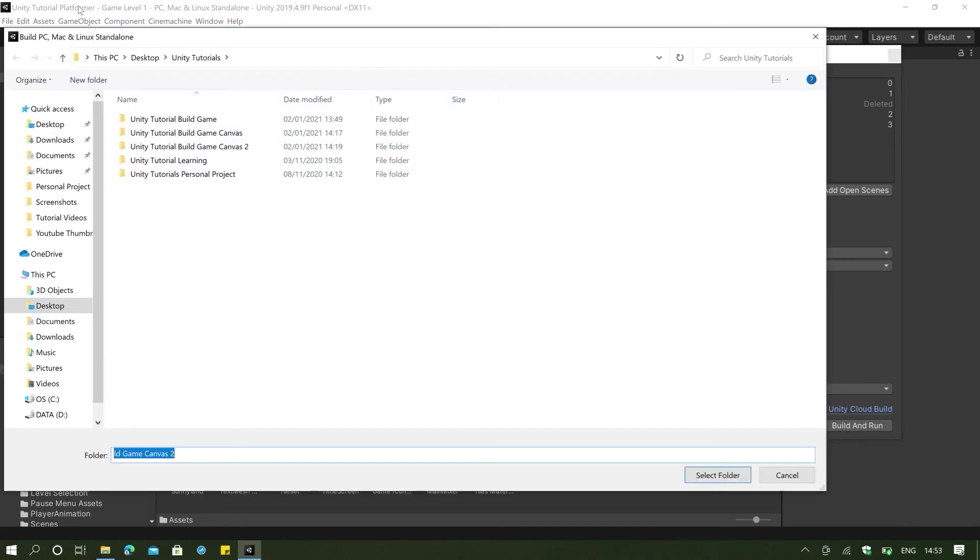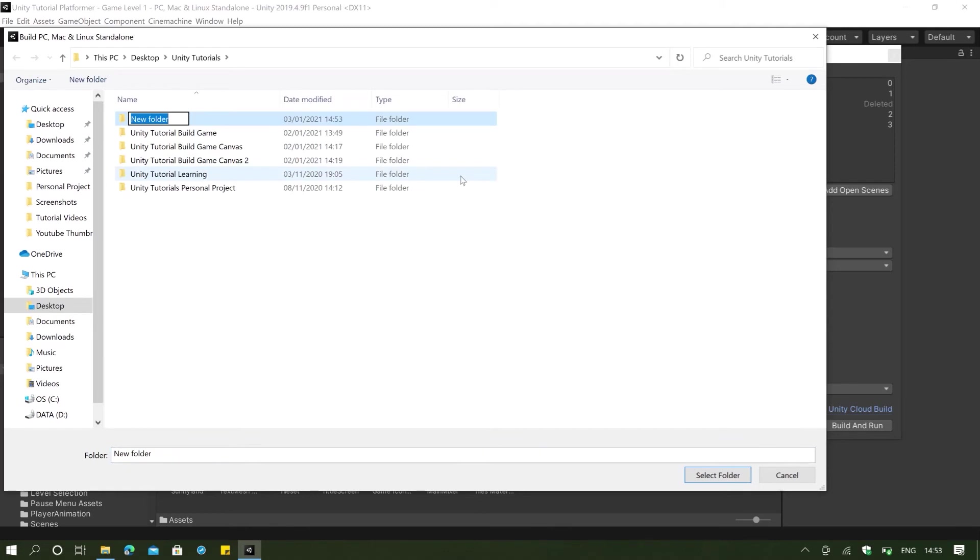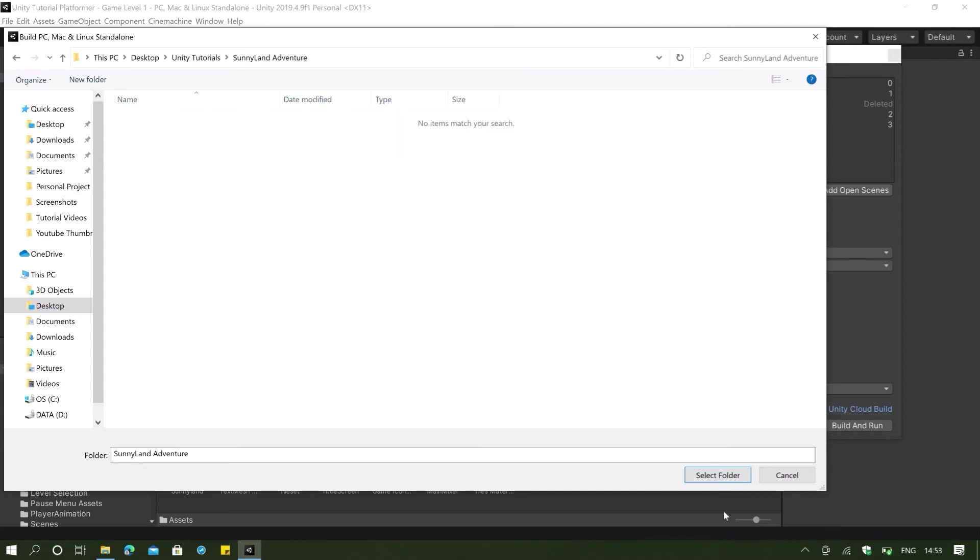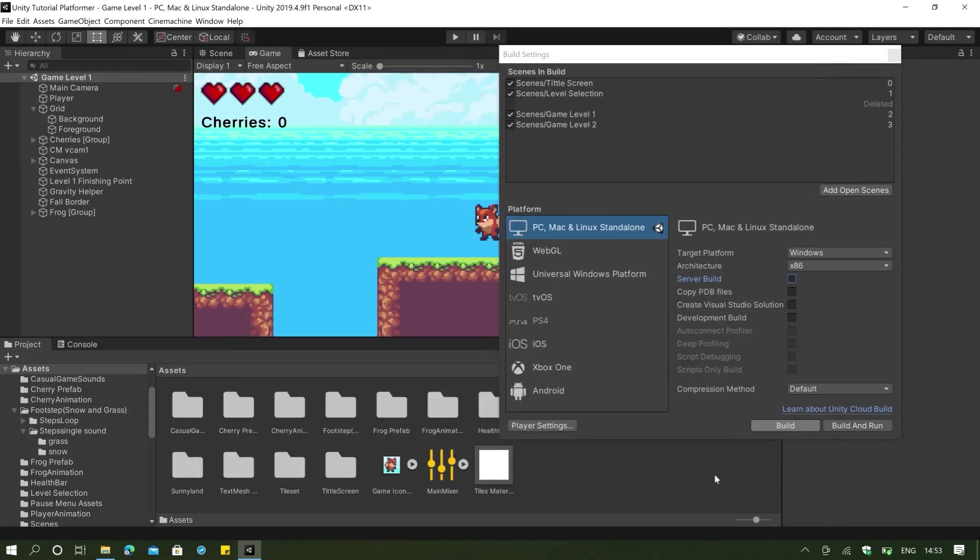It's going to ask us where we want to save it. And I'm just going to say Sunnyland Adventure here. Click on that and select folder. And then we're going to click on build.